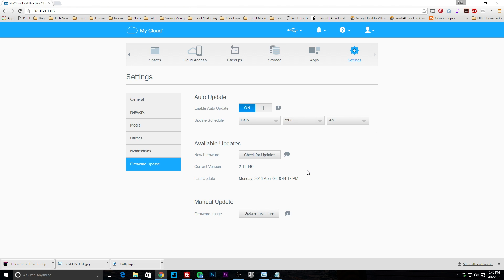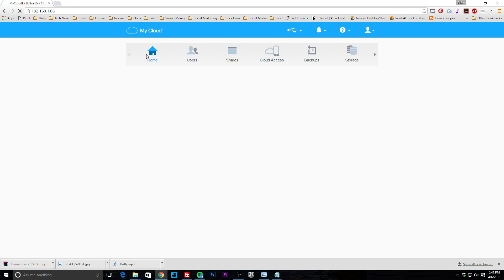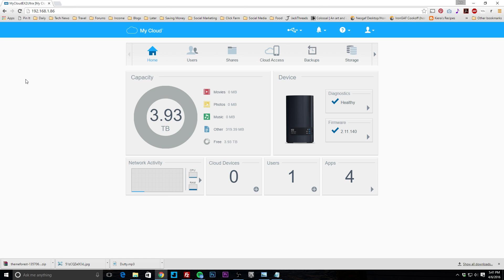That's basically the web interface for the My Cloud EX2 Ultra — I know I went through it pretty quickly. It's a very easy-to-use interface, especially for first-time users, with everything you'd want: setting backups, changing RAID modes, and more. It isn't laggy, saves settings reliably, and most settings don't require a restart. If you have any questions about the My Cloud OS, leave a comment below. Until next time!